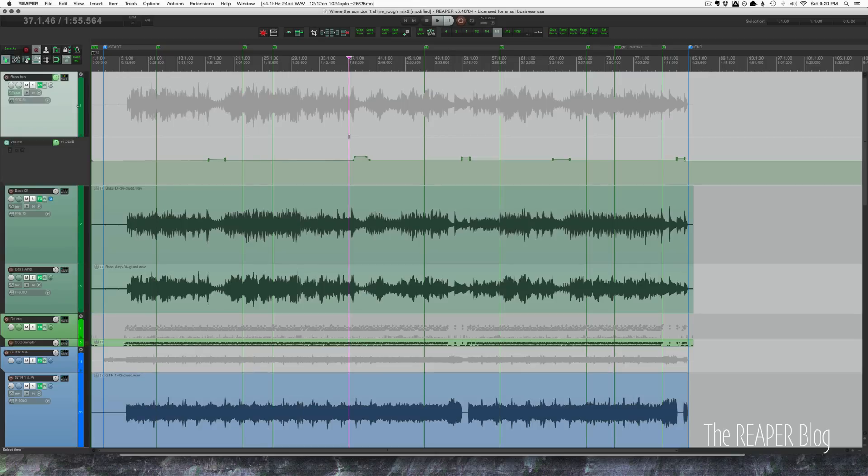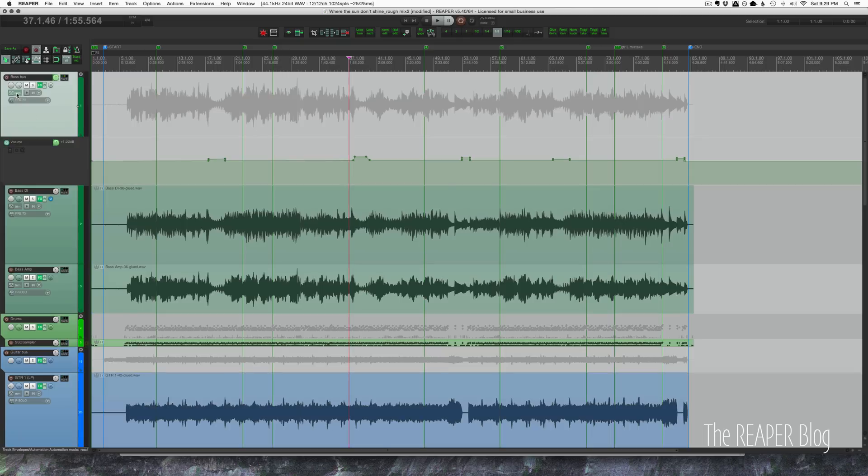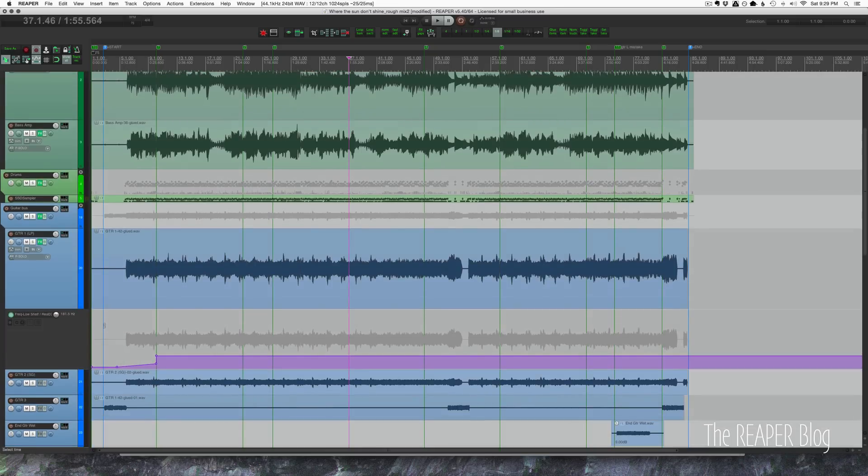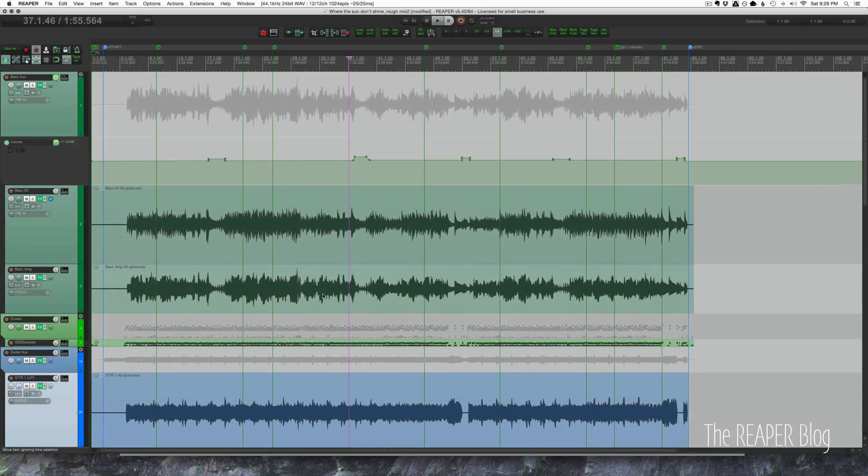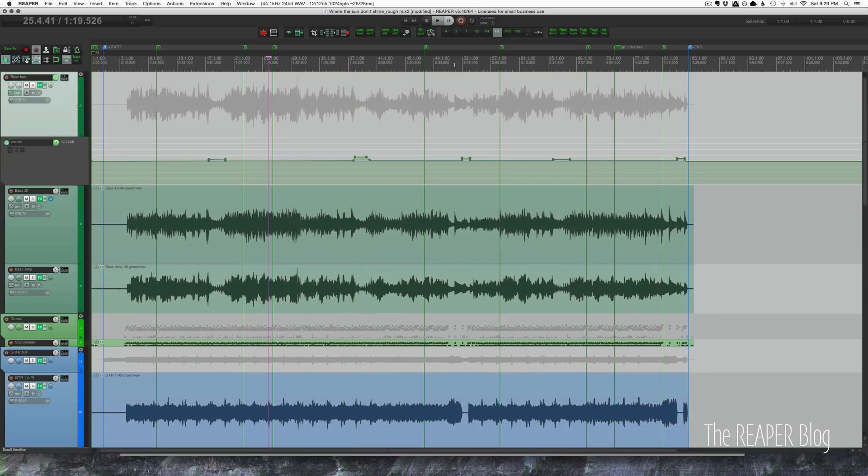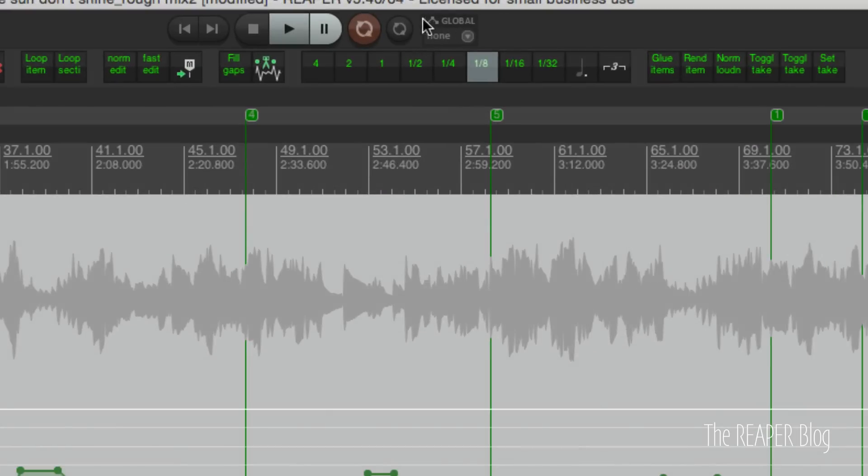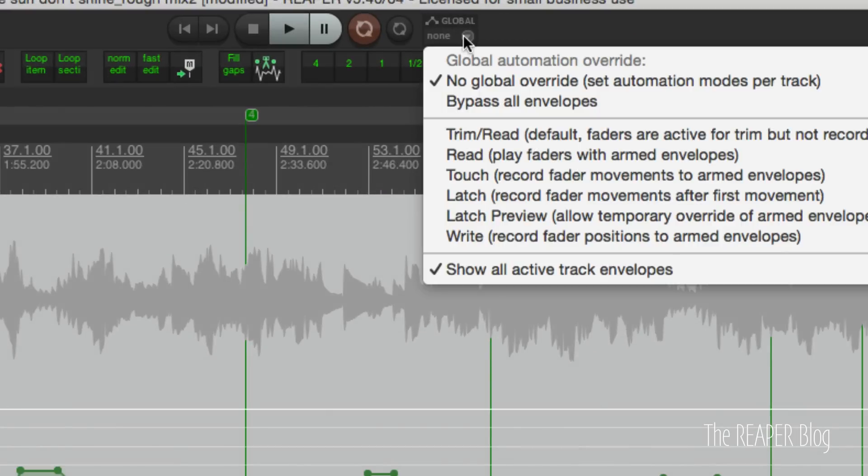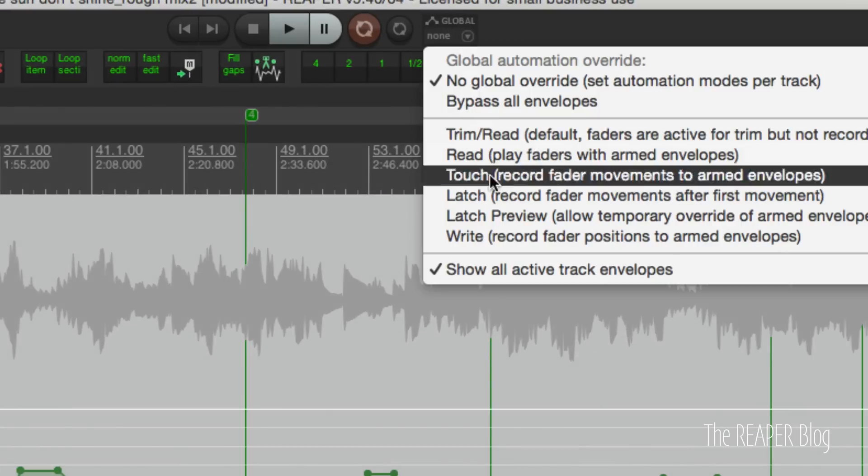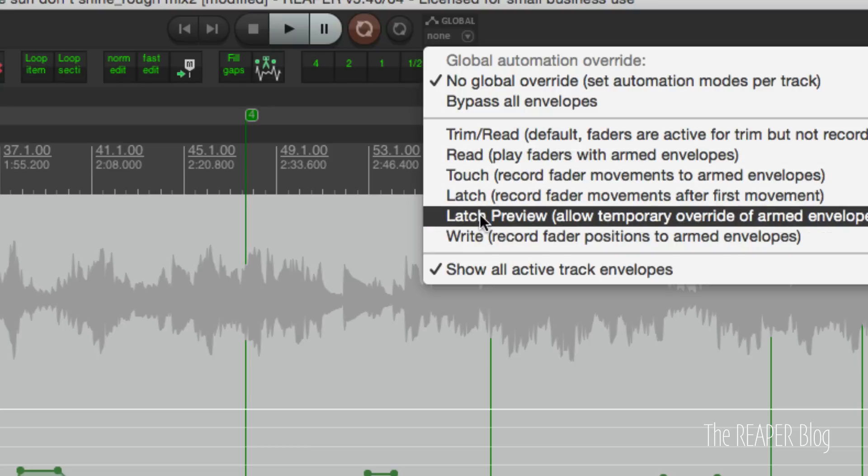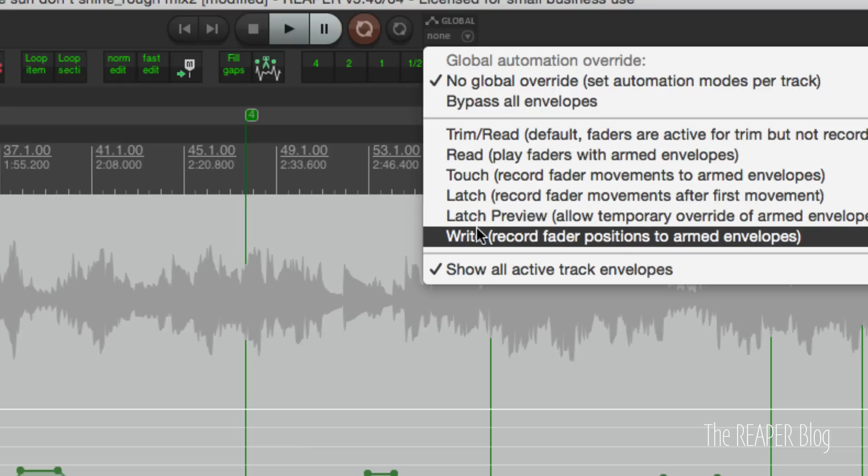Something I mentioned but didn't demonstrate was global automation overrides. So you can have all of your tracks set individually to different automation modes, but if you want to set them all at once to one specific mode, you can do it from the transport bar. Just look where it says 'none' - that's your global automation override. Click on that and choose an automation mode. Now all your tracks are set to that mode, and when you're done automating set it back to read or trim read or none.